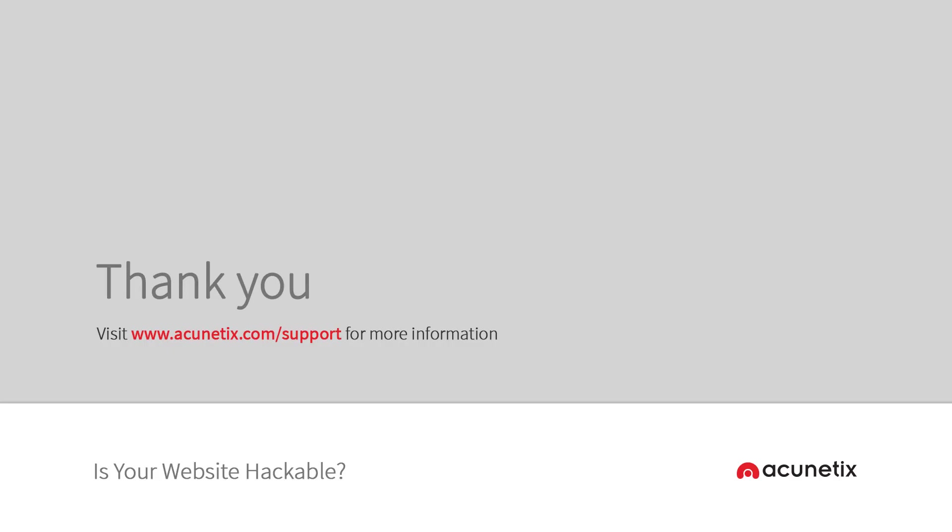That brings us to the end of this quick start guide. Remember that more help is available at www.acunetix.com/support. Our support team are also available to answer your queries and can be reached at support@acunetix.com.